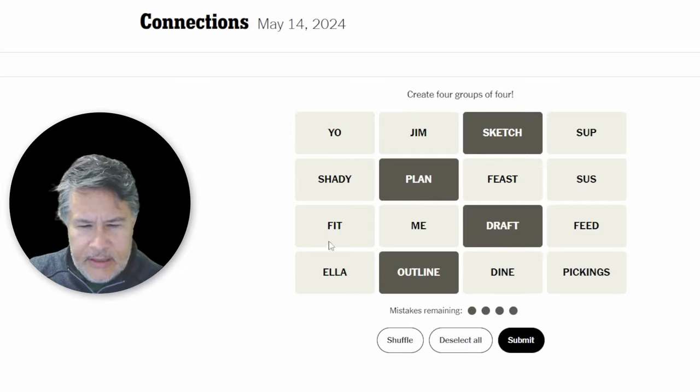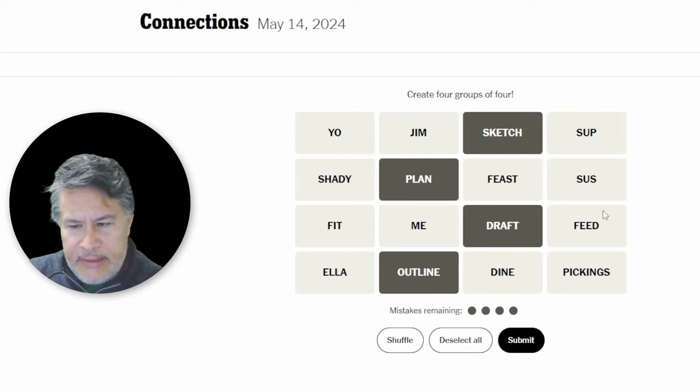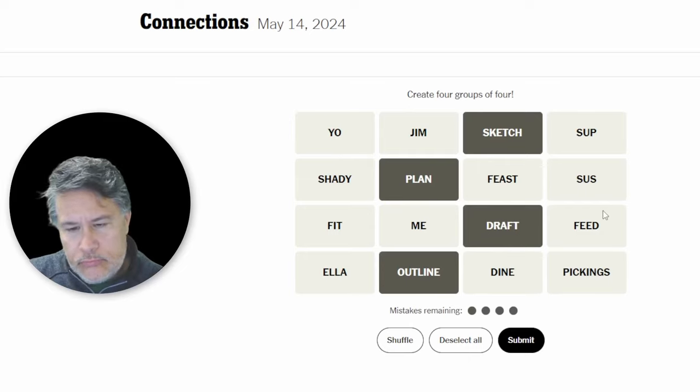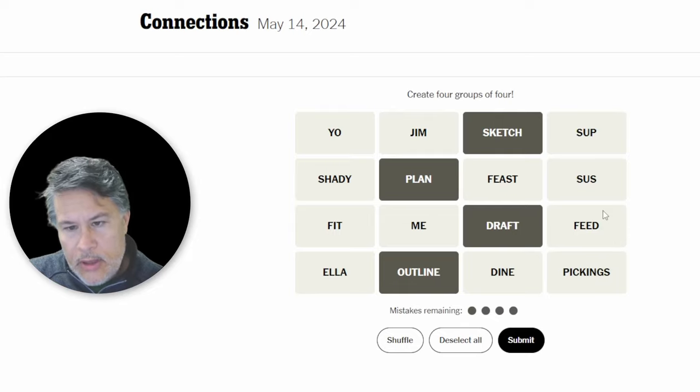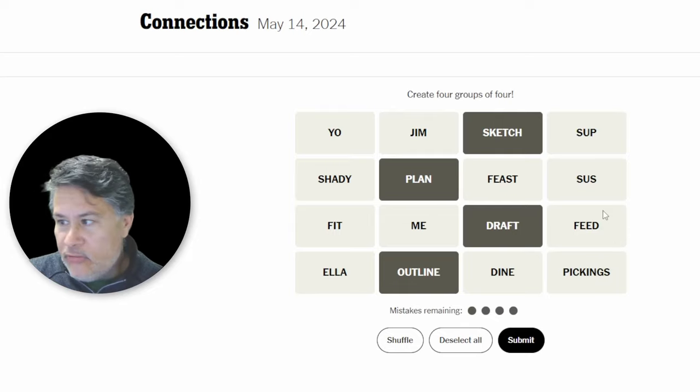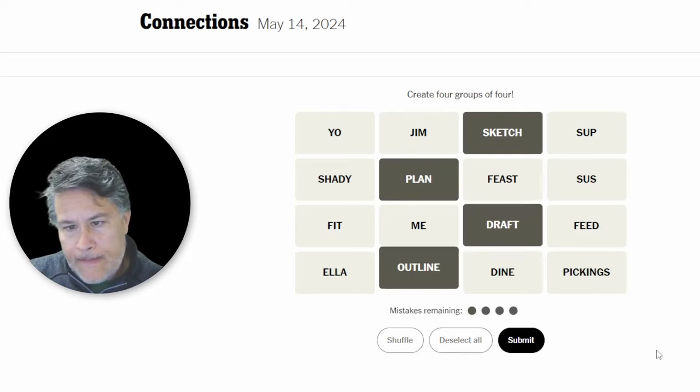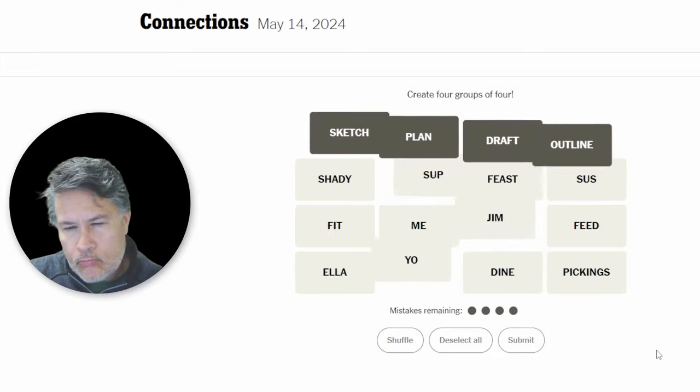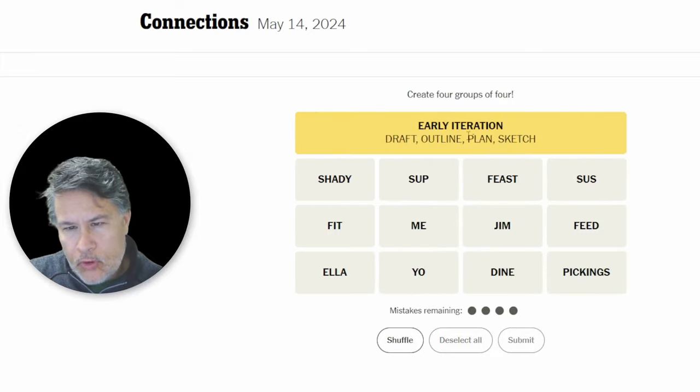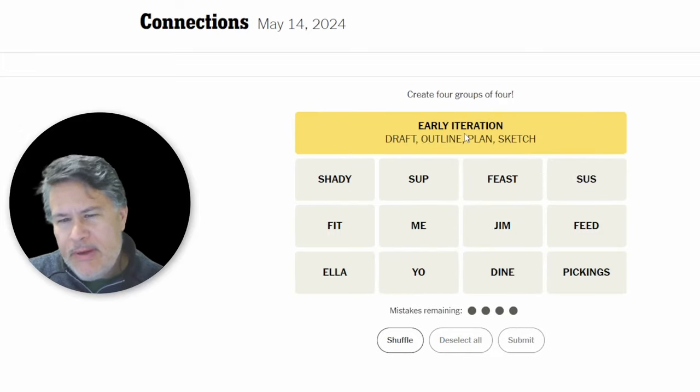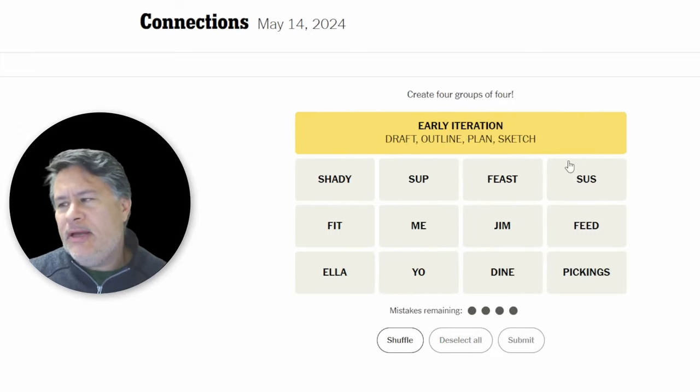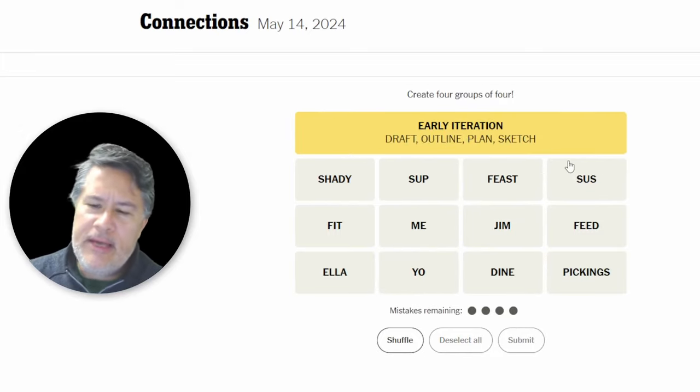Those would all be ways to get your writing started. Early iteration. Okay? But all those apply to writing, so I think we're okay with that.